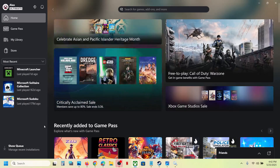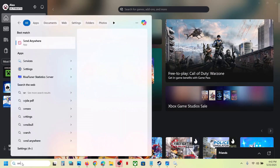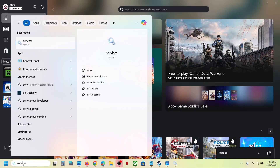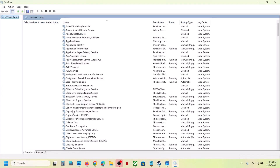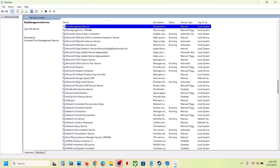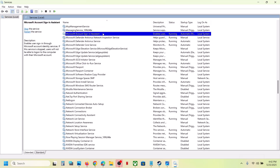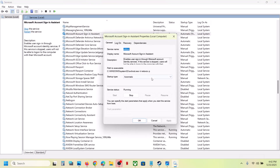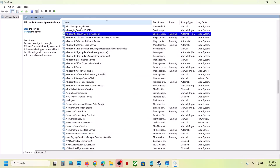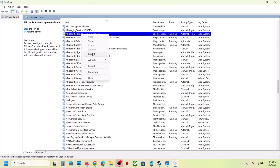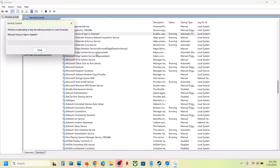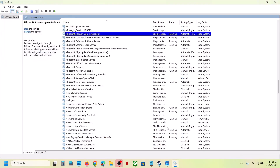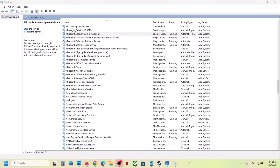First of all, type 'services' in the Windows search box and then click on Services. Find 'Microsoft Account Sign-in Assistant', double-click it, set it to Automatic, click Apply, click Start if highlighted, and then click OK. With it selected, right-click and click Restart or Start. Once done, check if the issue is resolved; if not, follow the rest of the steps.